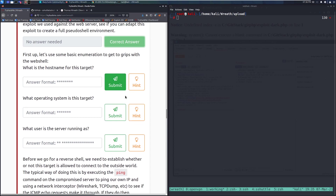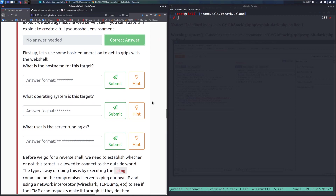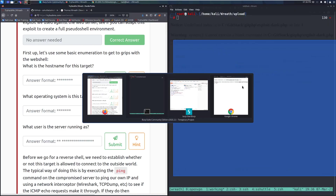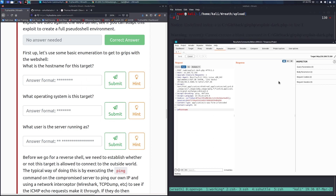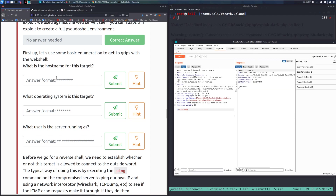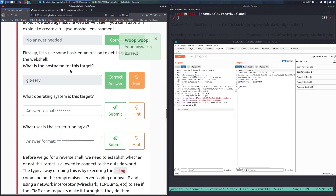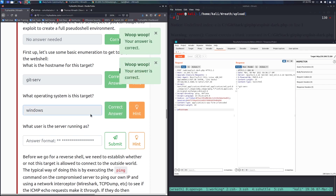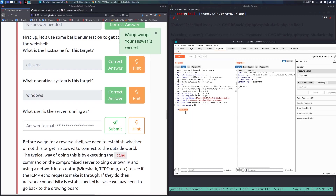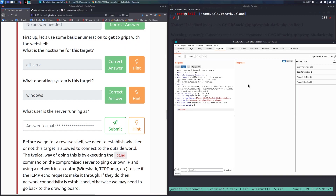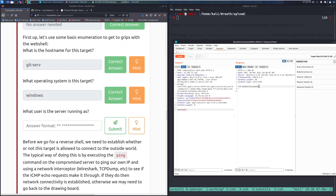Now some basic enumeration using the web shell. What is the hostname of this target? Go back to Burp Suite, type 'hostname' as the command, and send — the result is 'git-serve'. The operating system is Windows, which we already know. For the user, we run 'whoami' and send.